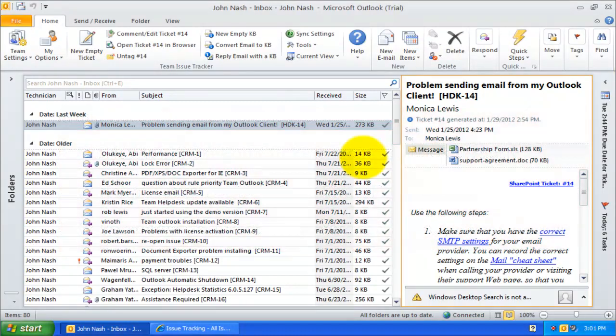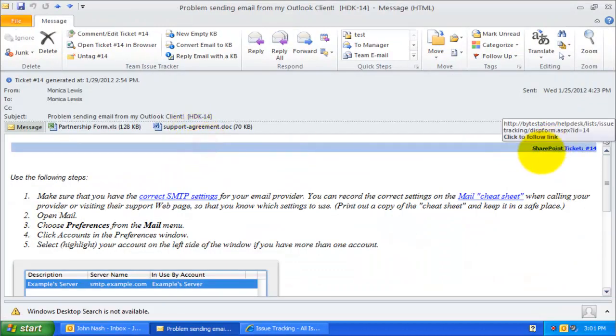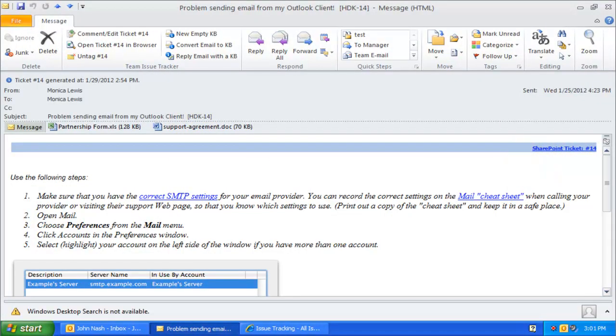In the previous video demonstration, we learned how to raise trouble tickets in SharePoint lists from emails in Outlook. The assigned technician will then start working on resolving the ticket within the specified due date.